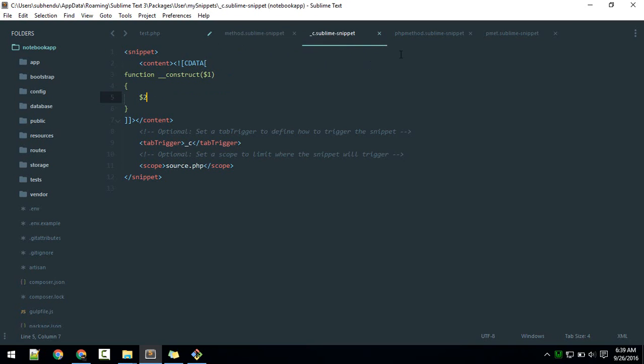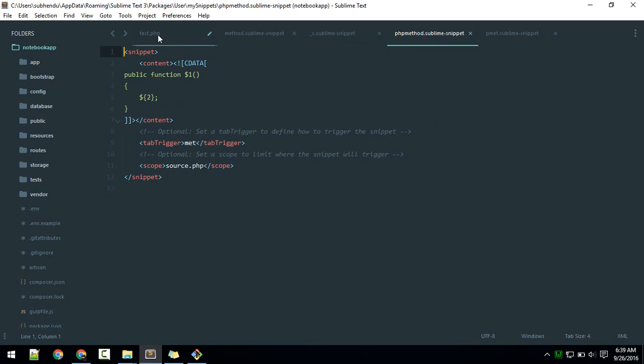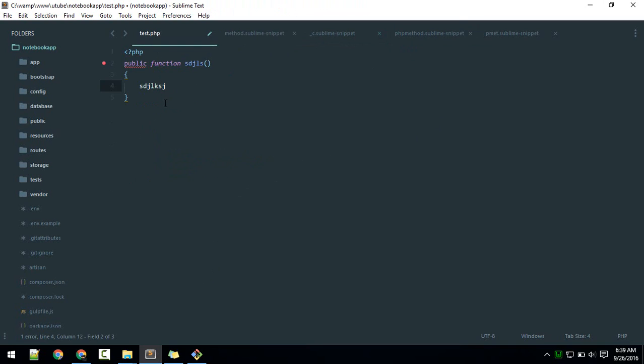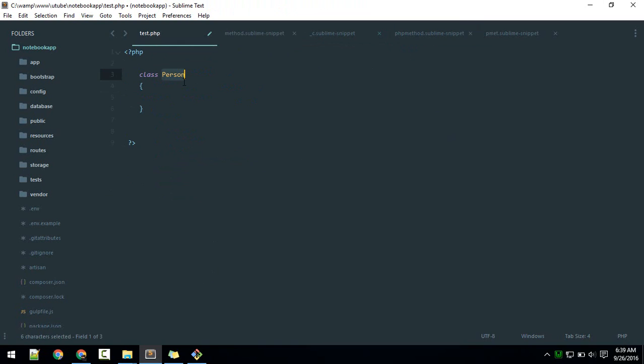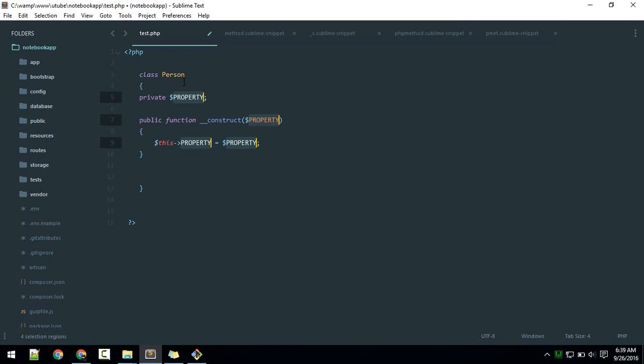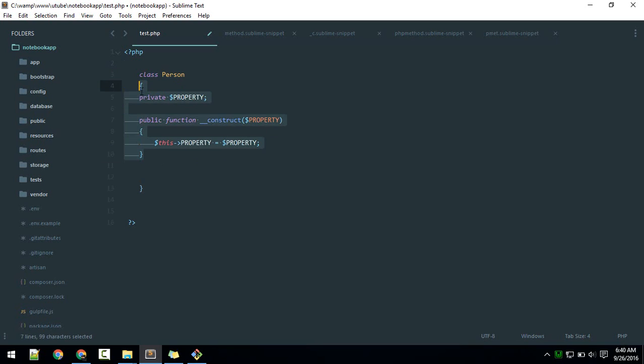Next, there is a package. For example, here if you are inside a class and hit F7, it will automatically create all the properties with constructor. There is a package called PHP Companion. Just search for that.